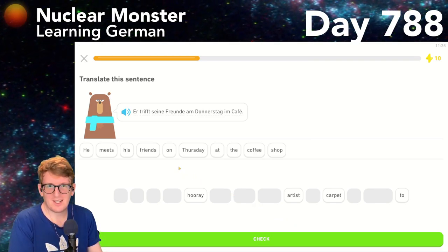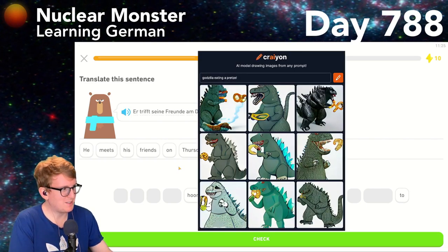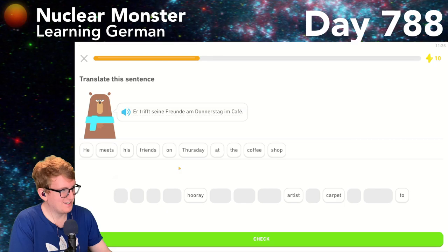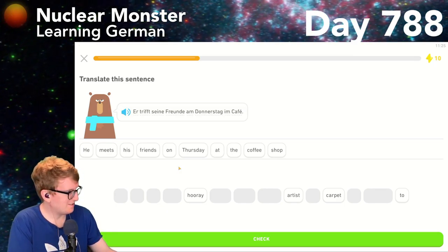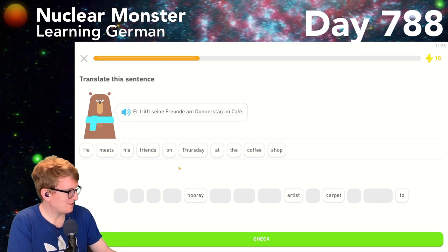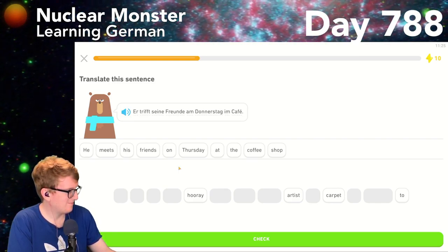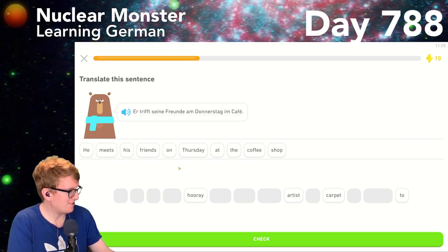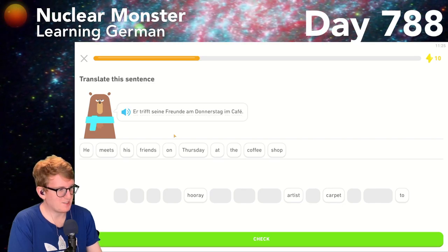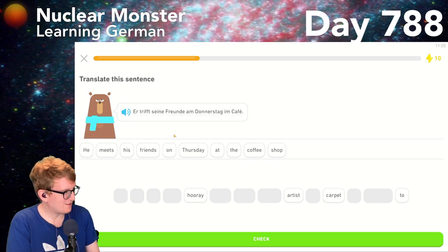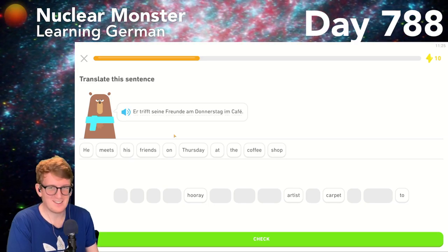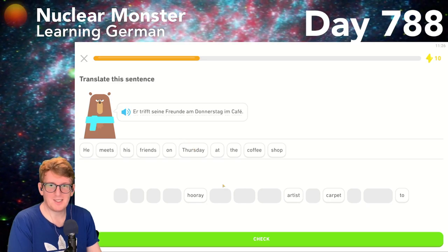I still had the pretzel Godzilla up on the screen! Let me move pretzel Godzilla up here so he's less of a distraction. They all look much worse when you zoom in — that's the downside to pretzel Godzilla. This AI just makes the worst smeary messes. Er trifft seine Freunde am Donnerstag im Café — he meets his friends on Thursday at the coffee shop. She meets her friends every Thursday — sie trifft ihre Freunde jeden Donnerstag.